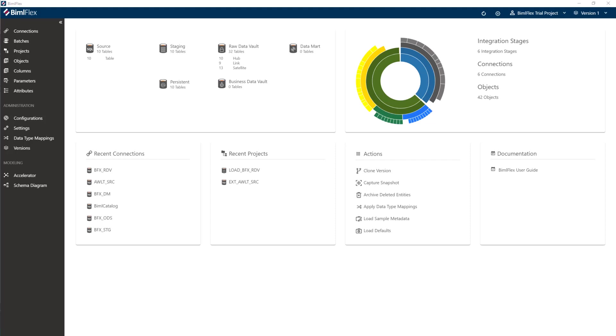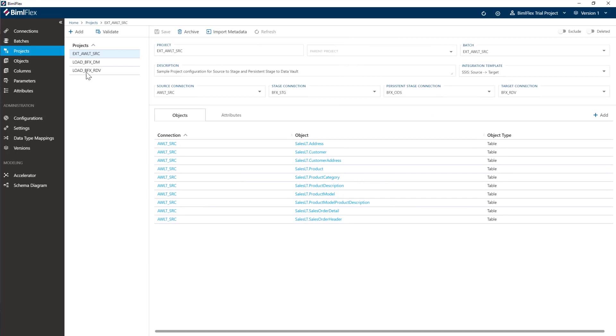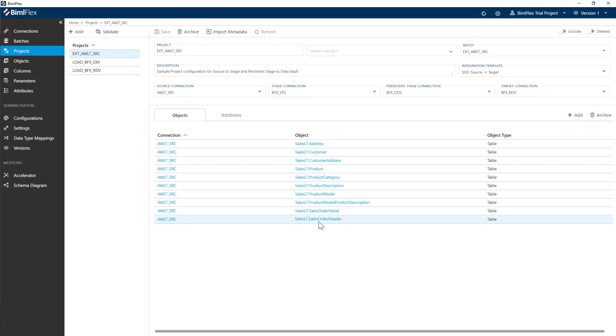Alright, let's have a look at how we can parameterize our source queries by adding high watermark parameterization to our code. So I'm just going to head over to projects here on my source project and I'm just going to add a parameter to sales order header. I'll do the rest but I'll show you how to do one right now.